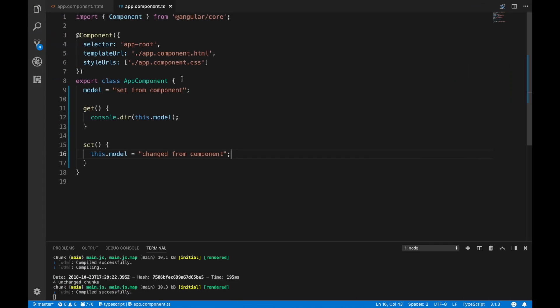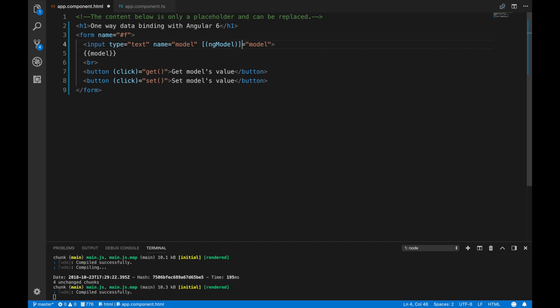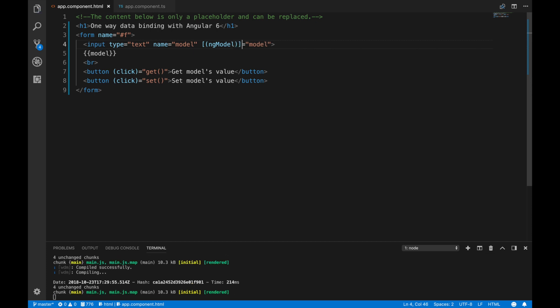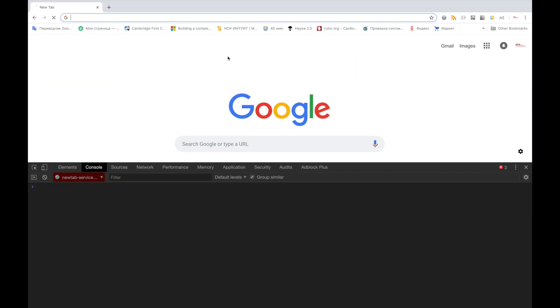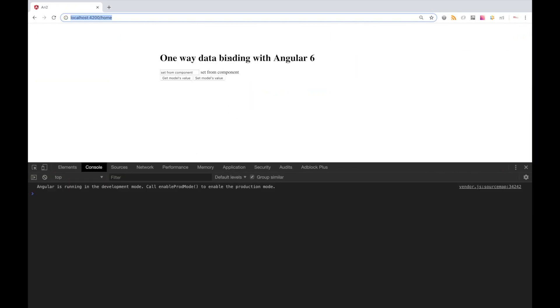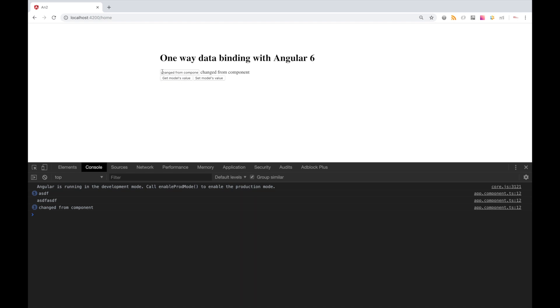But can we use two-way binding in Angular 2 plus? The answer is yes, you can. To do so, you have to wrap your ngModel directive like this. Let's save it and check. And now when we change something in view, it automatically changes in model and vice versa.